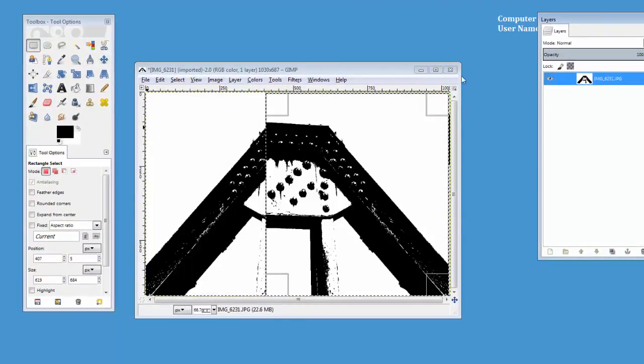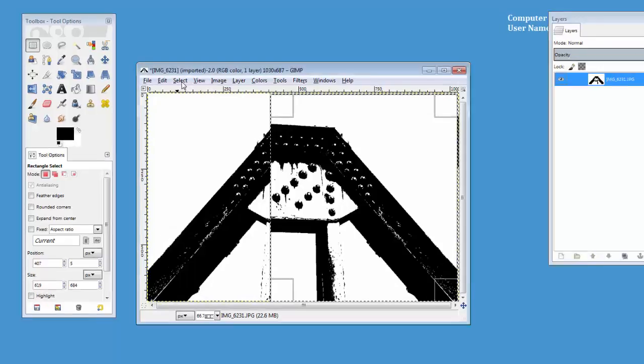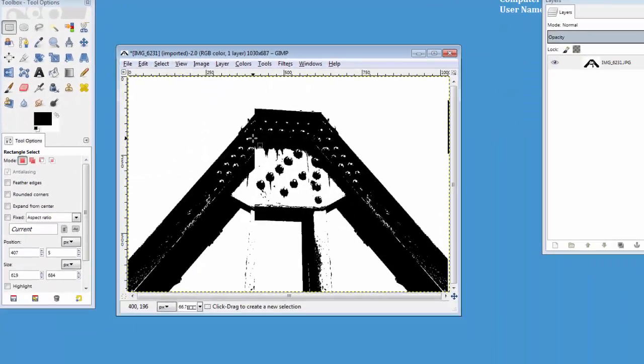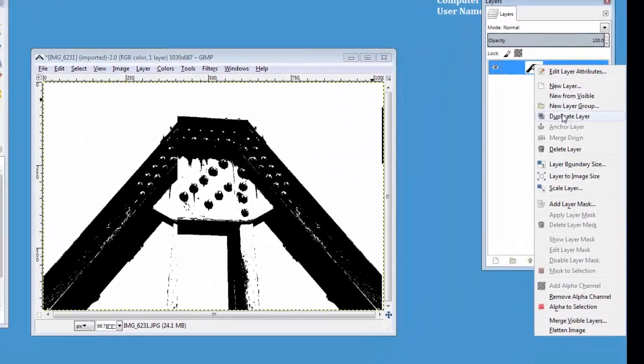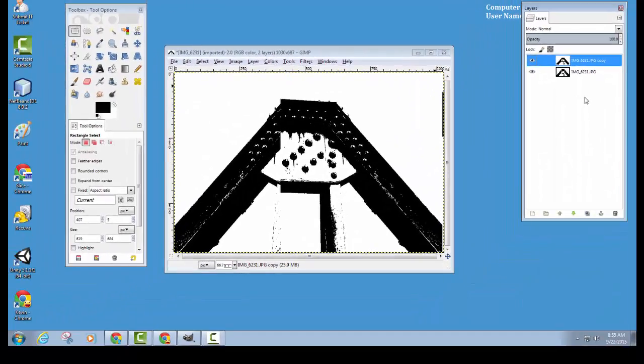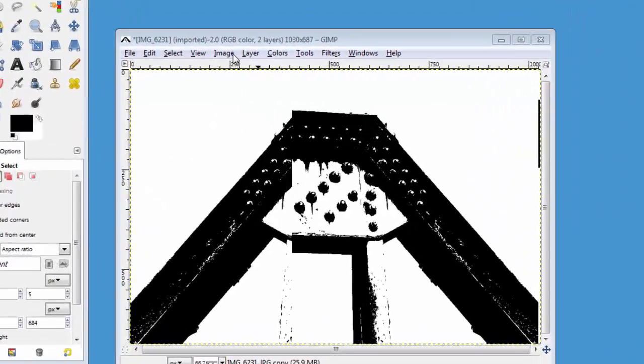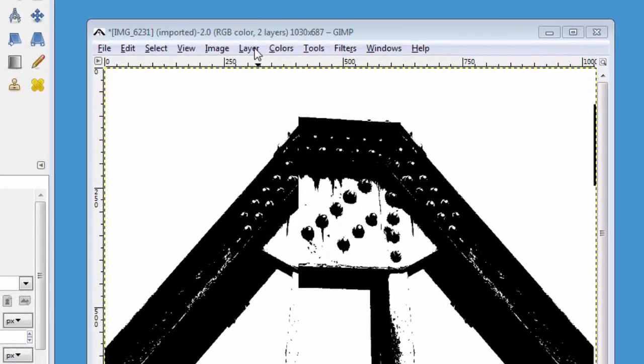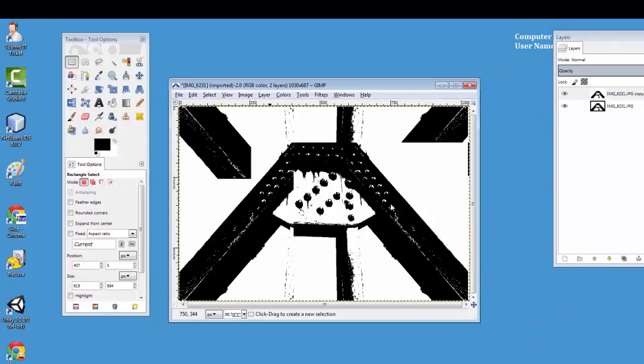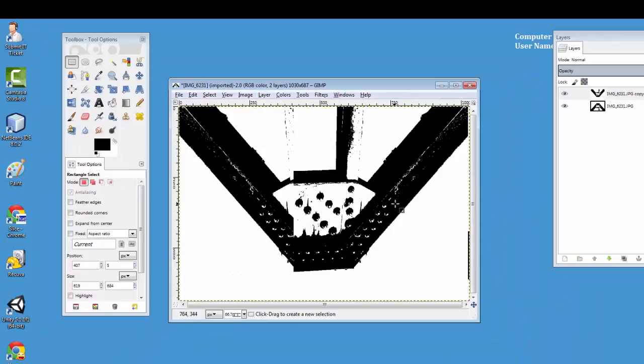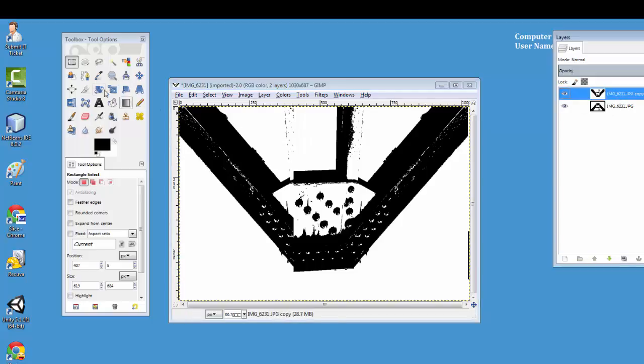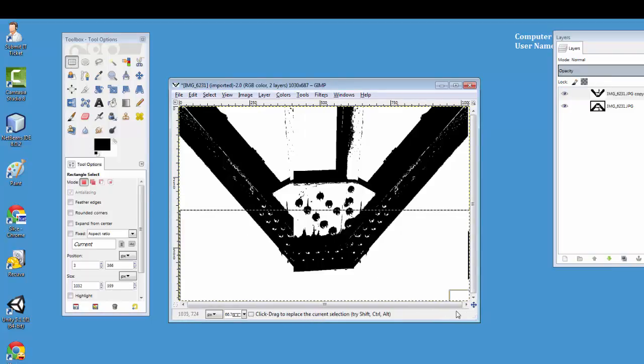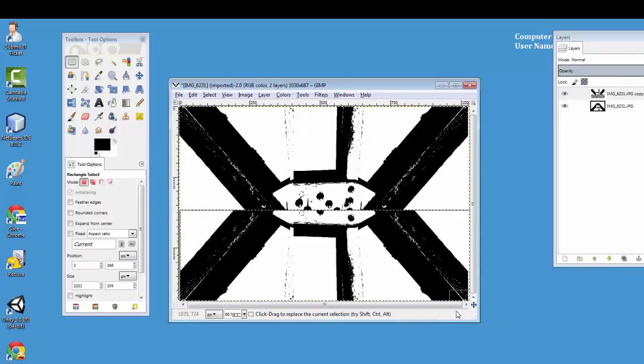Select none, and now what I'm going to do is I'm going to duplicate the layer once again. This time, I'm going to go to layer, transform, and I'm going to flip it vertically. And then I'm going to choose that top layer, use the selection tool maybe on the bottom part here, and hit delete.